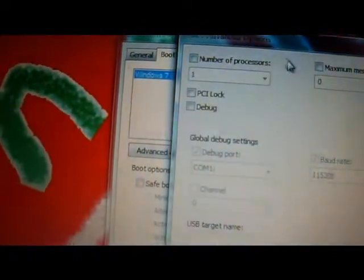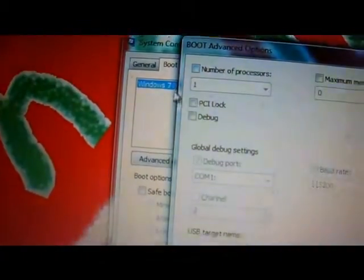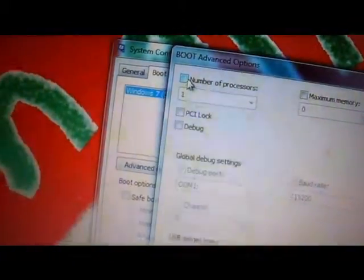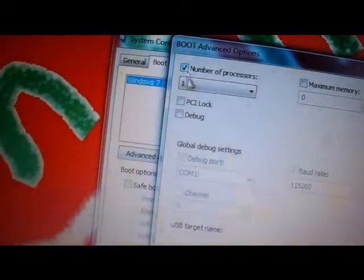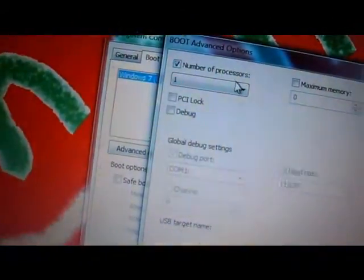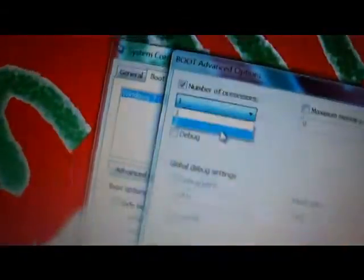And number of processors, whatever it says. You click, check mark it. See one, click that.